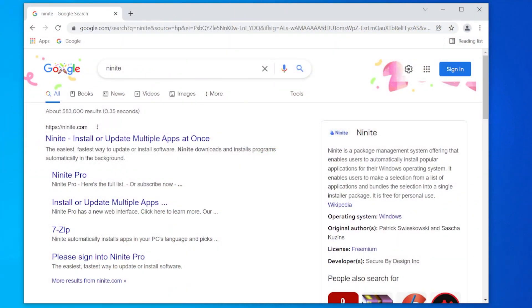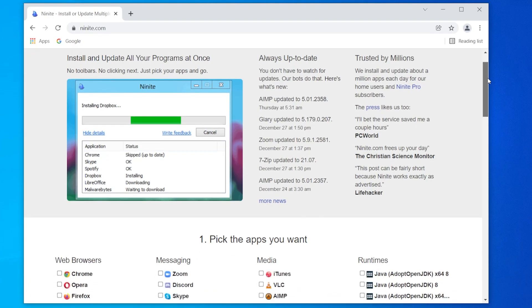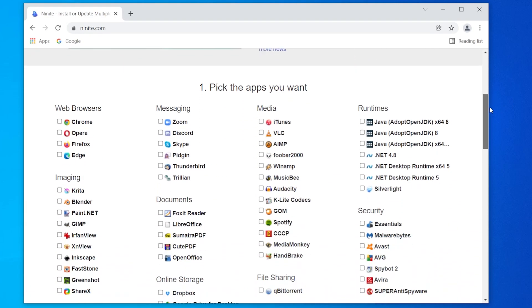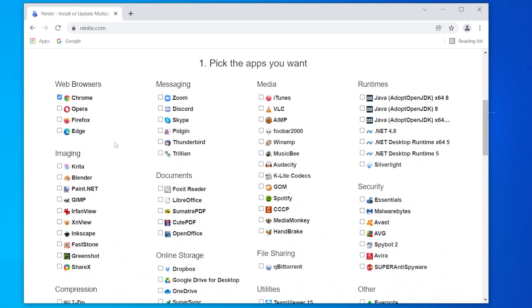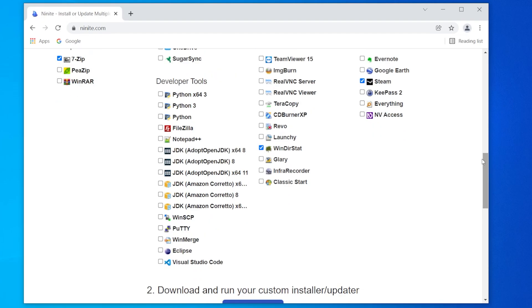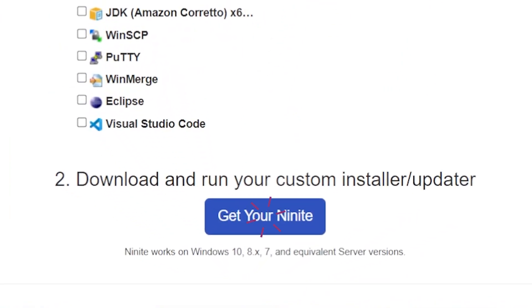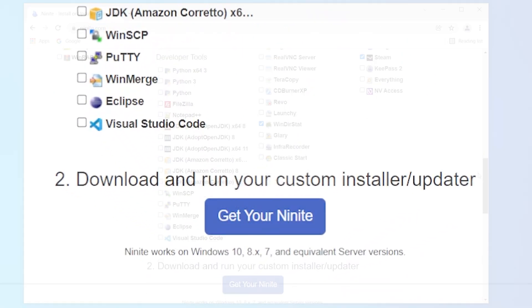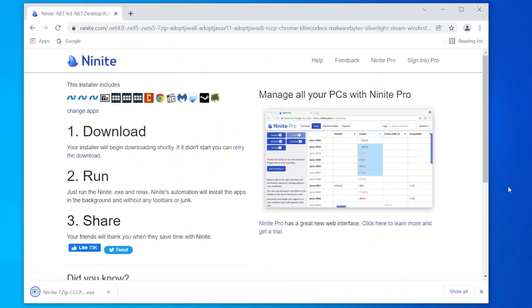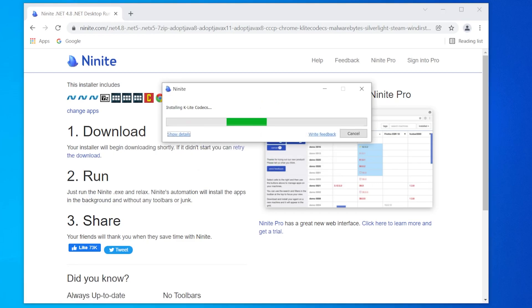Let's start with a simple program called Ninite. Select the programs you want to install on your computer. Then click get your Ninite. A file will download and all you have to do is click to install the programs you chose to your computer's default file locations.